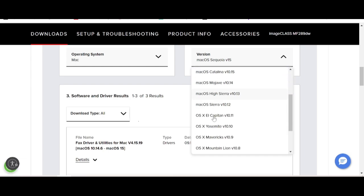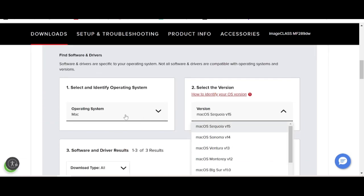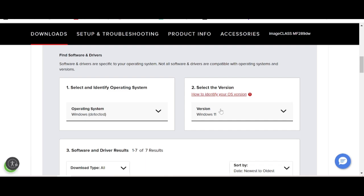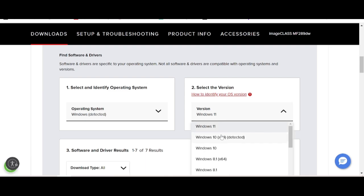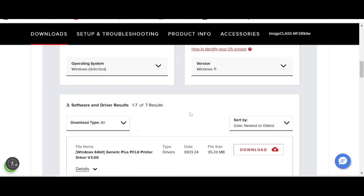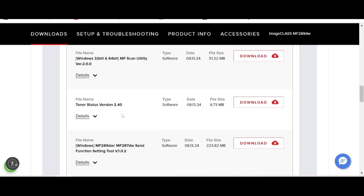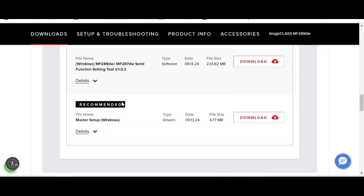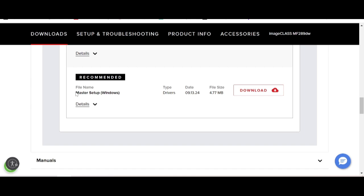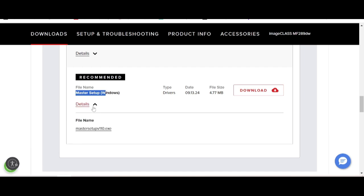In this video, I am going to download the driver for Windows. Click here for Windows — this is Windows 11, the new version. I recommend you do not download the master setup. Instead, download the individual driver that supports all the product tools.